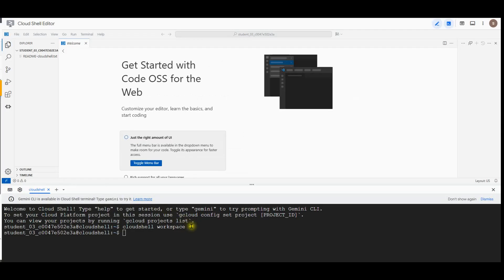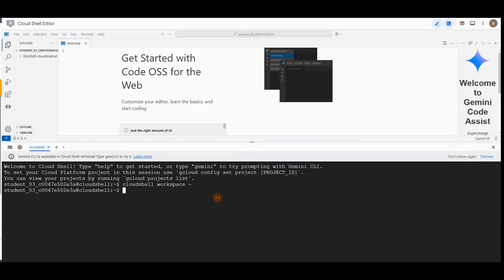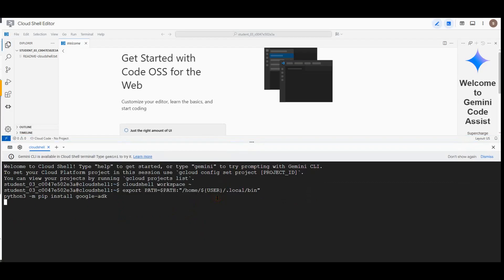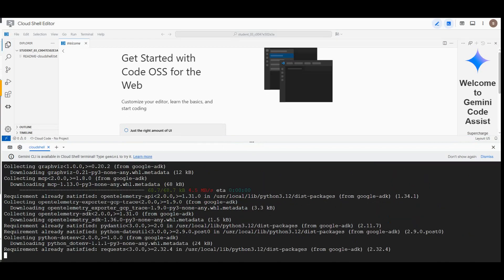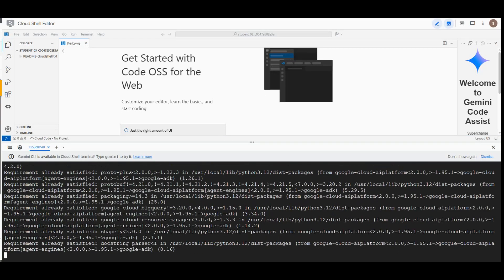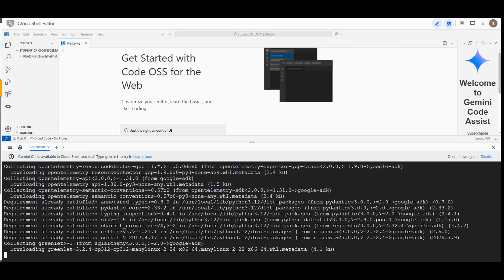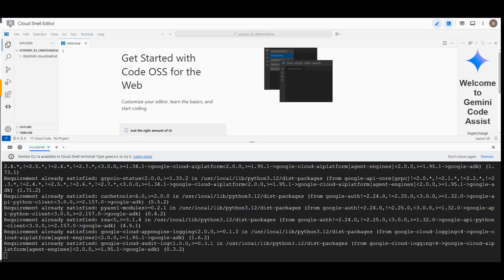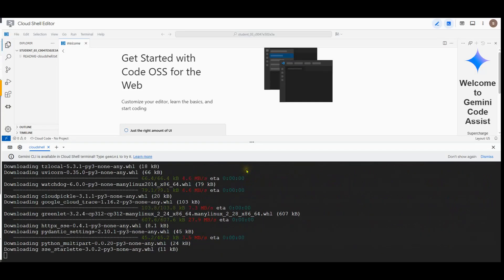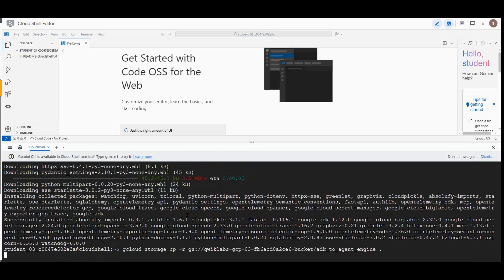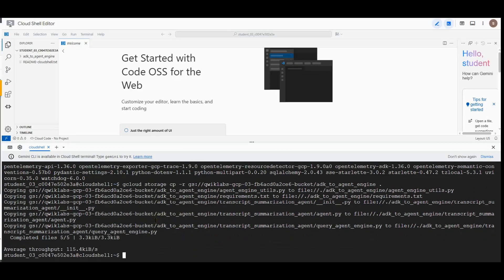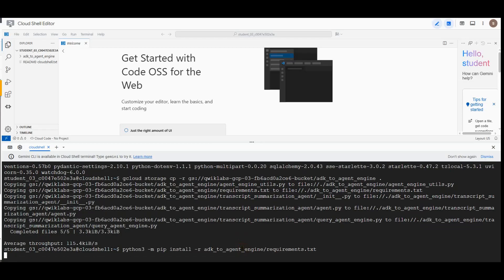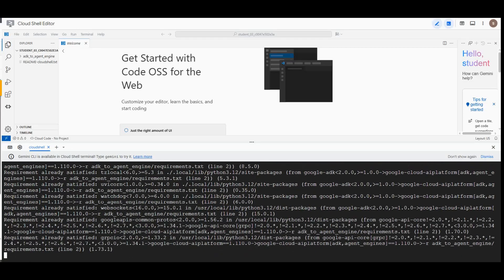Now I want to download and install the ADK code sample for this lab using this command here. This command is to install the Google ADK. We will paste this command to copy the file from the cloud storage bucket and unzip it. Next we will install the additional requirements.